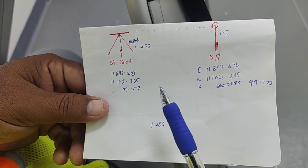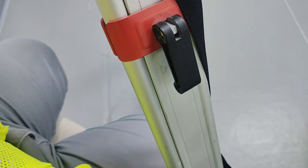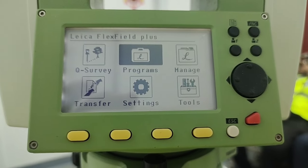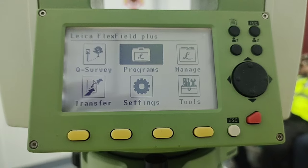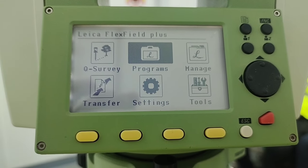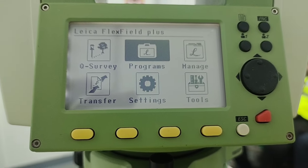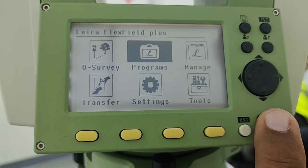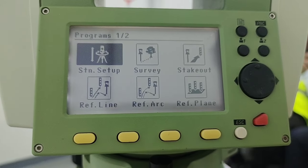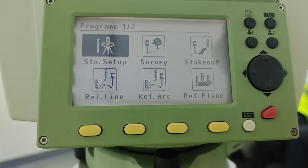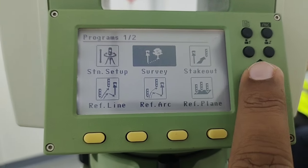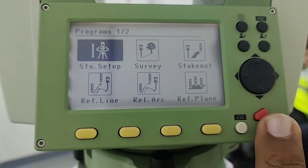Here I have the total station. Once we power on the total station, this is our first display. For orientation with coordinates, I have to enter the program option, so I simply press enter. The first program is station setup — once we bring our cursor onto station setup, simply press the enter key.